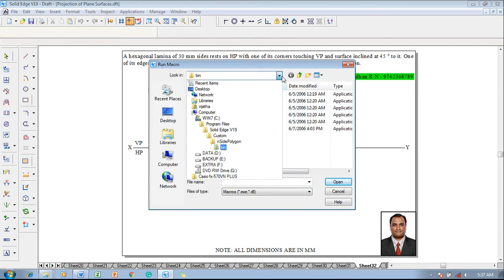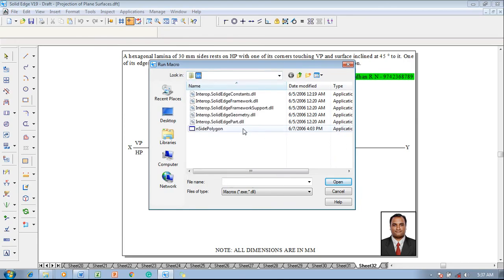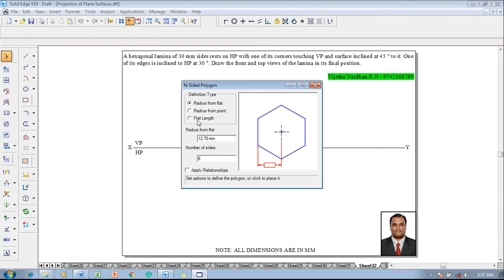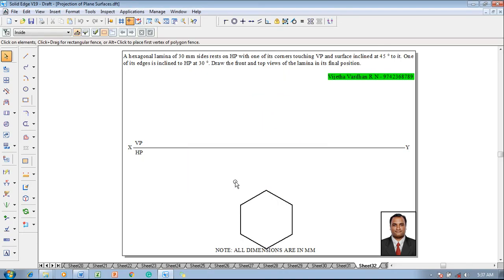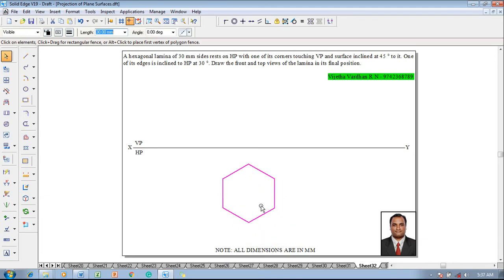Go to macros, run macro. The macros are available in the path: Program Files > SolidEdge V19 > Custom > Inside Polygon > bin. In the bin folder, select Inside Polygon and click Open. Select the flat length, set the side length of the hexagon as 30, number of sides as 6, and click Apply. Left-click anywhere on the sheet so that the hexagon appears. The hexagon now needs to be rotated so that a corner is resting.